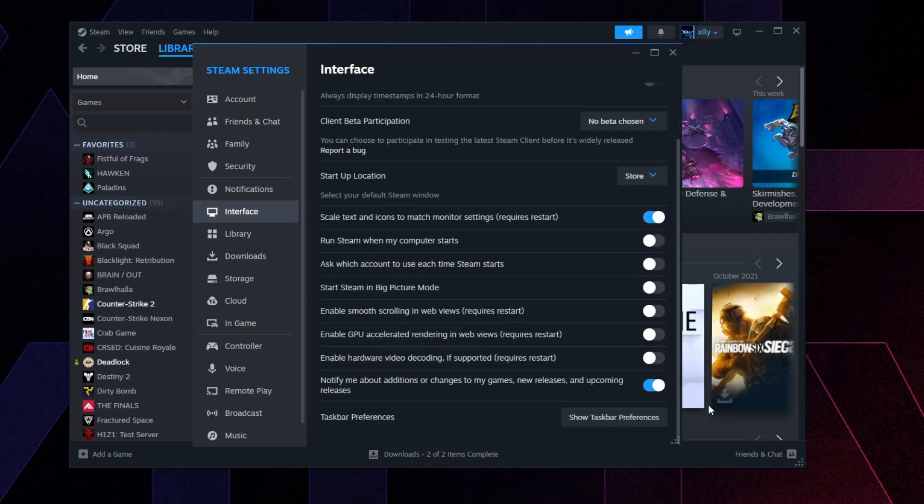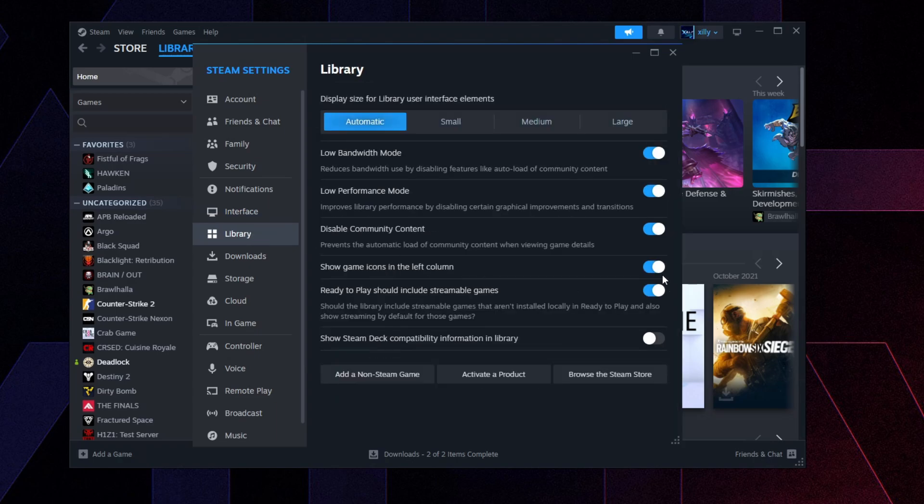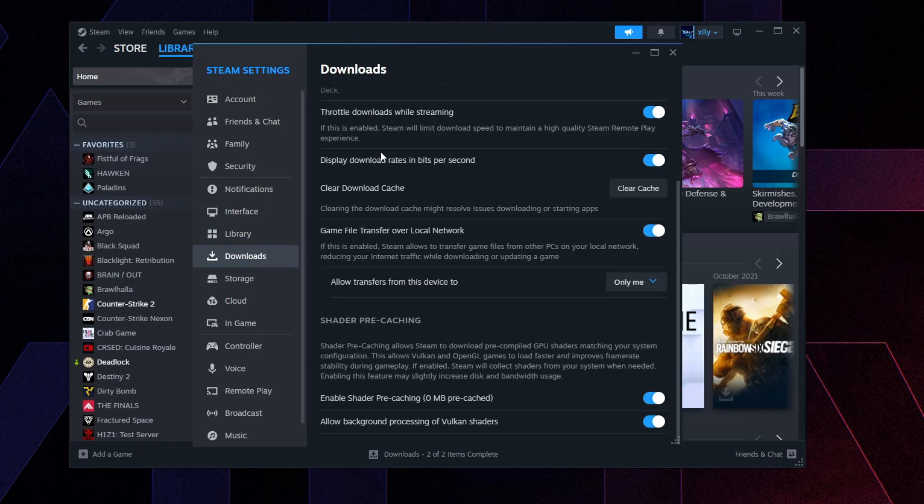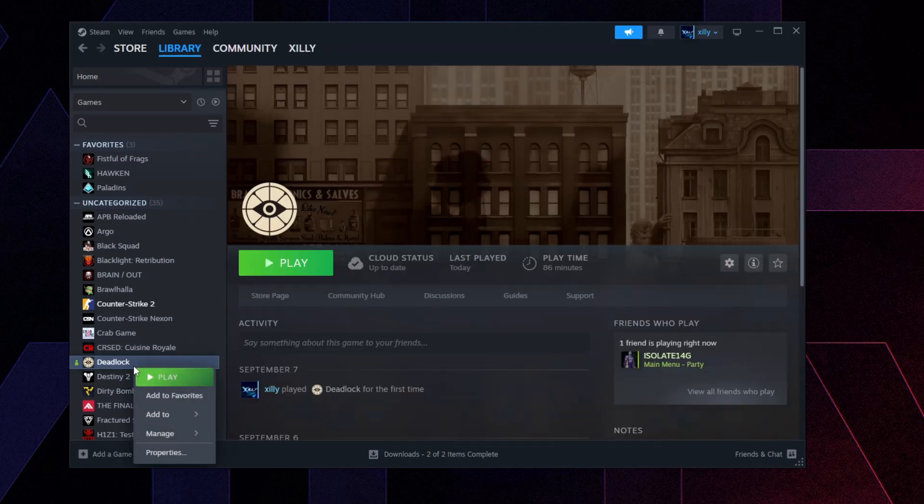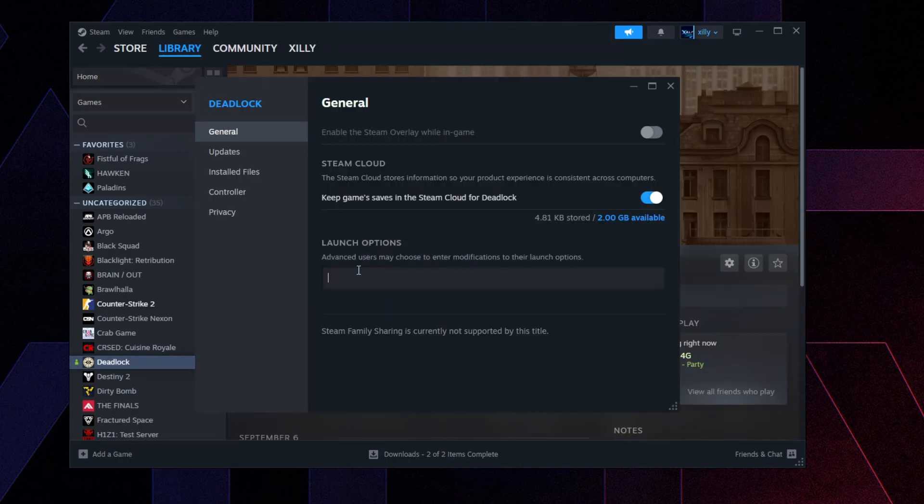Then go to Library, turn on these first three settings. Downloads, go there, just go down to the bottom and turn on Allow Background Processing of Vulkan Shaders. Go to In-Game and just make sure that In-Game Steam Overlay is turned off.